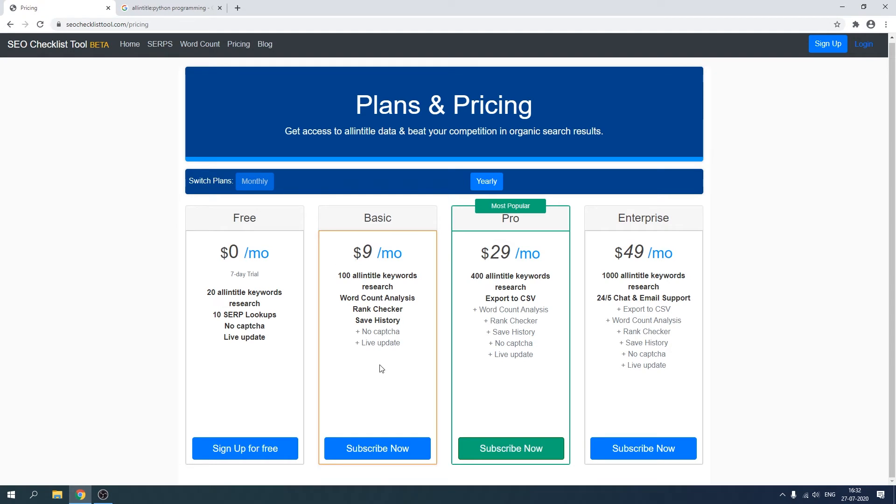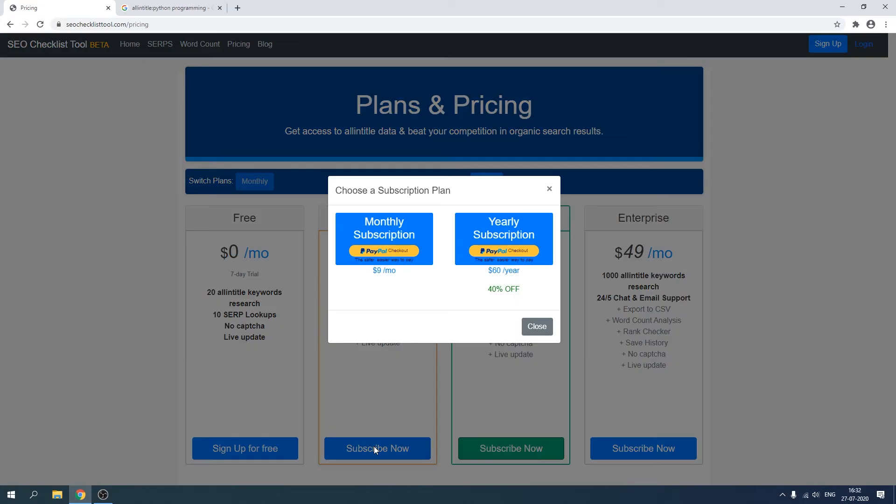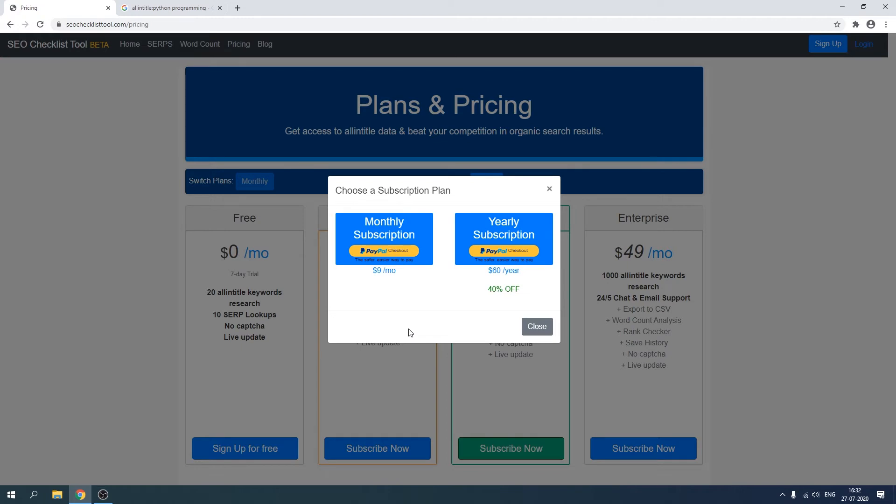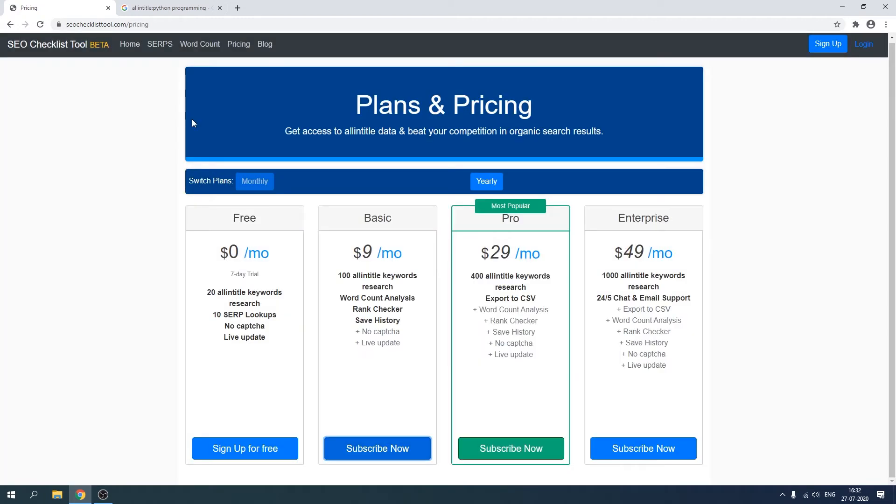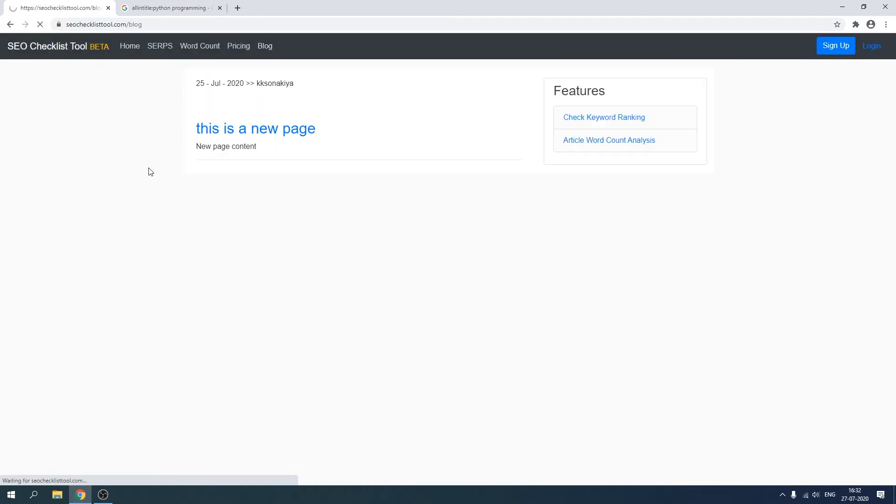All right, so what if someone decides to subscribe to my checklist tool? Let's click on subscribe. As you can see, I've created a PayPal checkout button. So with this app, you can also create your own SaaS project just like this one. You can integrate either Stripe or PayPal or even Google Payout. We will learn both Stripe method and PayPal method when the time comes.